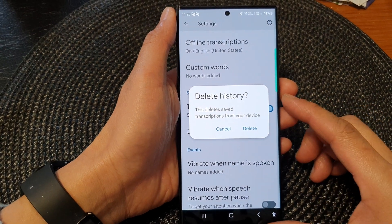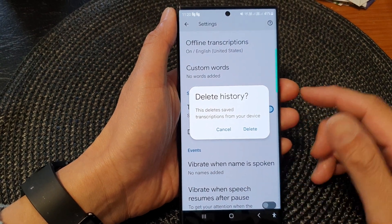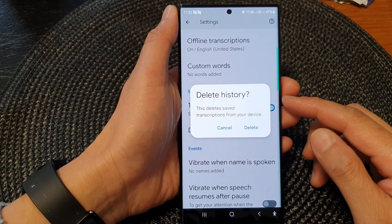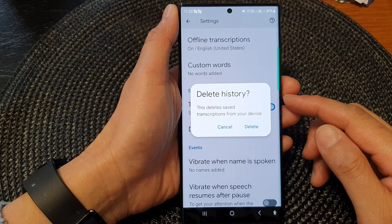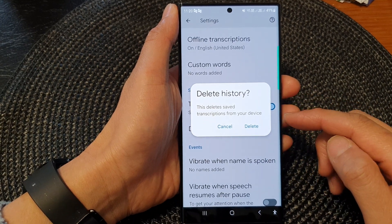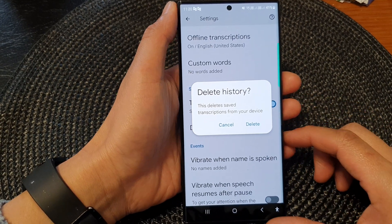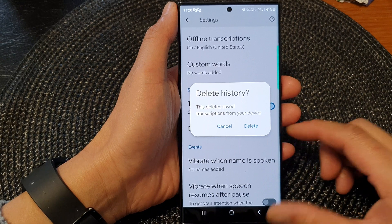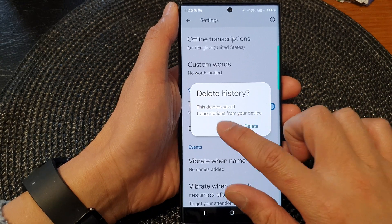Hey guys, in this video we're going to take a look at how you can delete or save transcriptions from your device on the Samsung Galaxy S23 series.